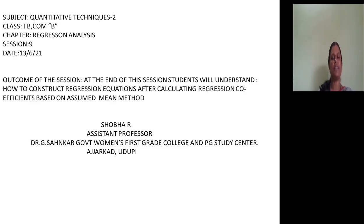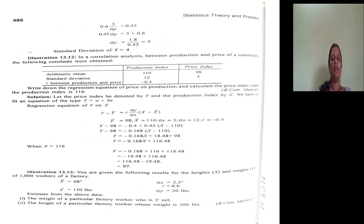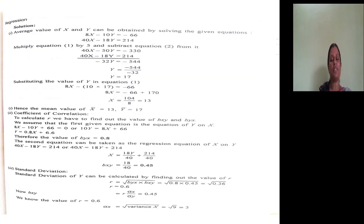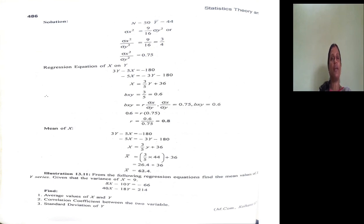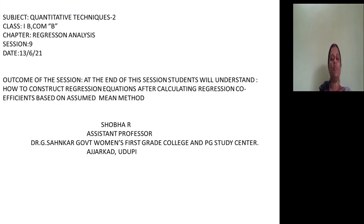Hello students, welcome back to the 9th session on regression analysis. Again in this session we are concentrating on either constructing an equation or arriving at what they ask. In the previous problem we concentrated on arriving at the mean, correlation coefficient, and standard deviation based on the equation given in the problem.